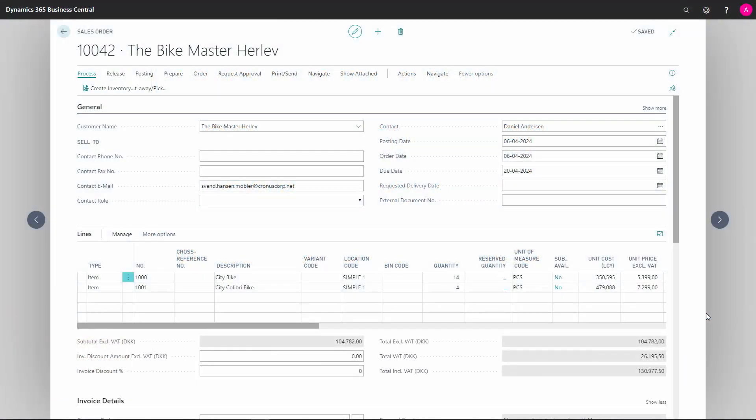A number of fields are automatically filled out when you're entering an item number on the sales lines. I will go through some of these fields and tell you why we would update these.